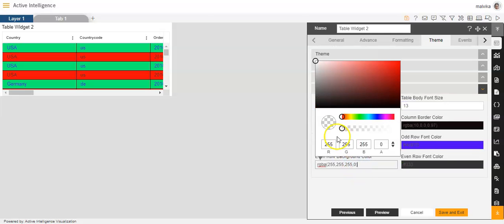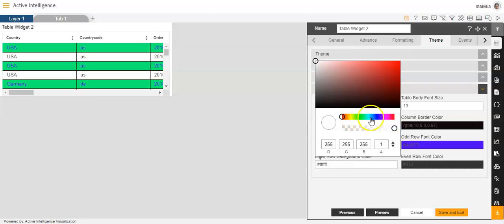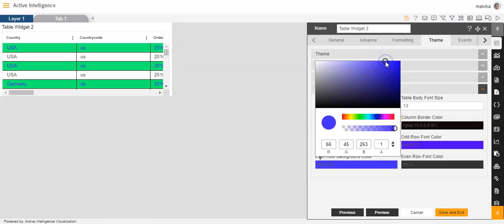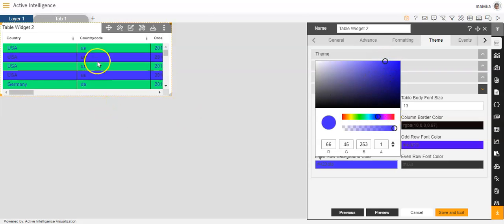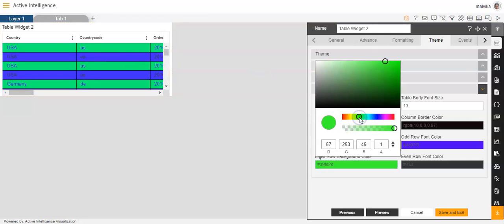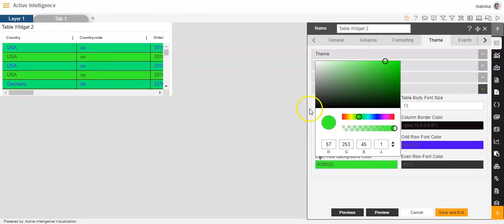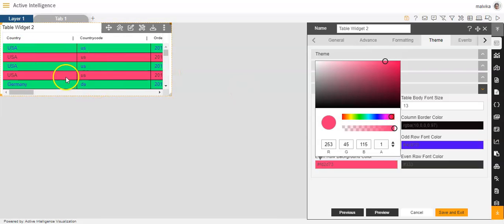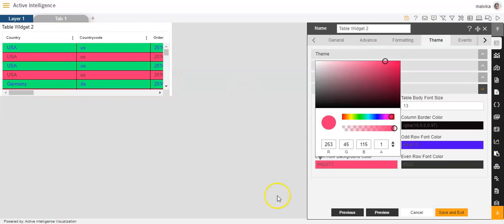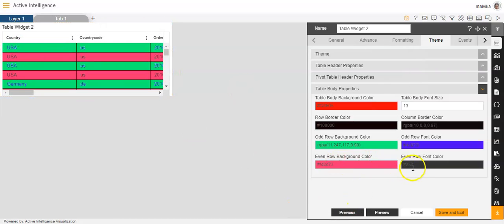Now we have even row background color. Even row background color also we can change. We can make it blue, or we can make it green, or we can make it red. So any color that you wish to, you can give to the even row background color.